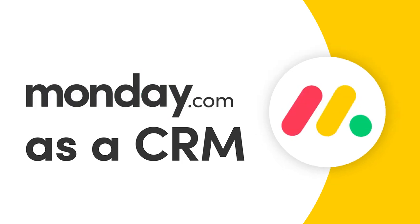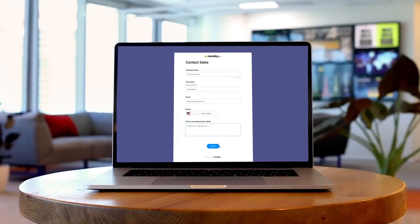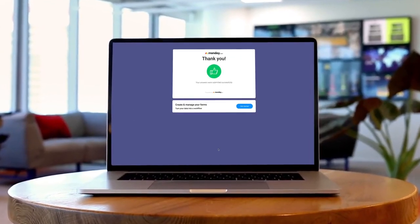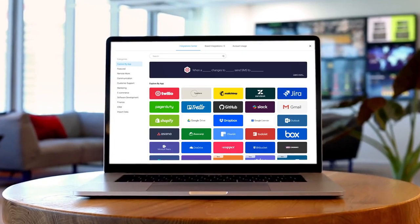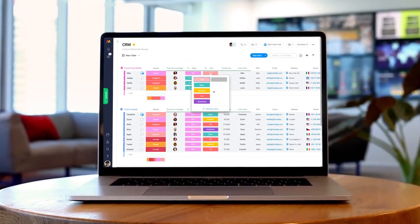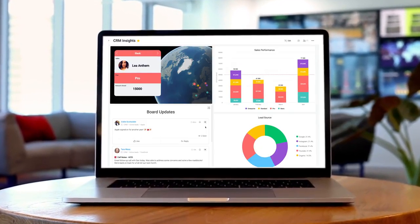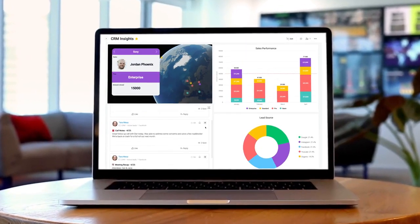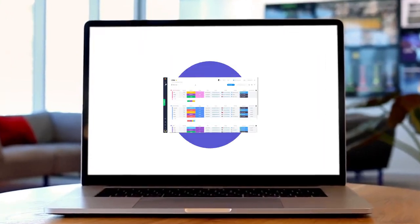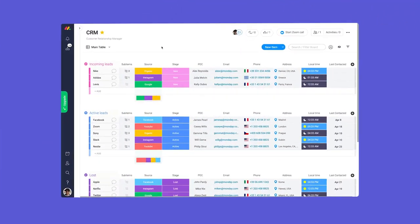Hey everyone, Dan here. From collecting leads with forms to integrating client emails, I'll show you the ins and outs of using Monday.com as a CRM. Let's get started.